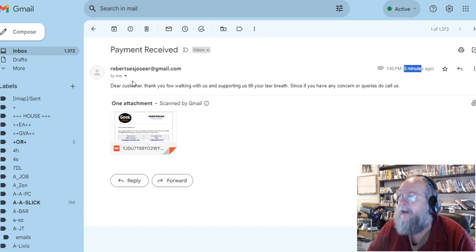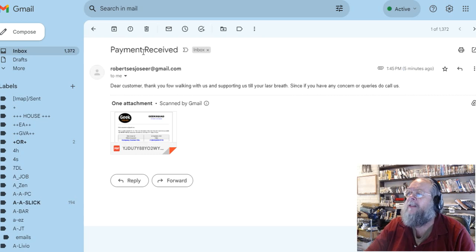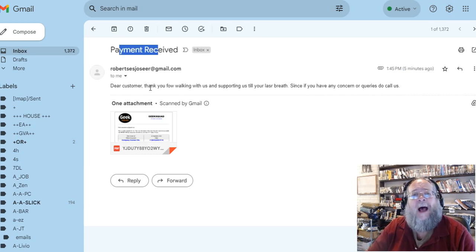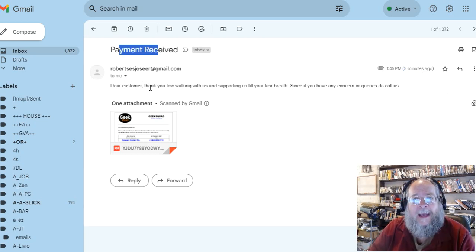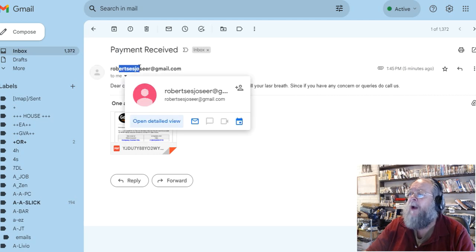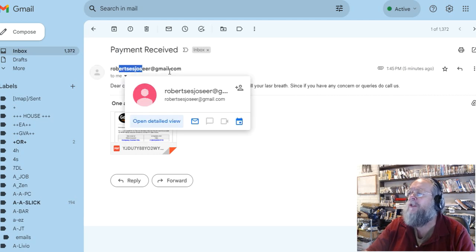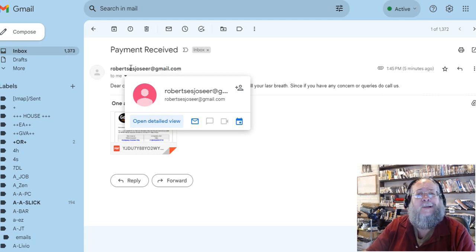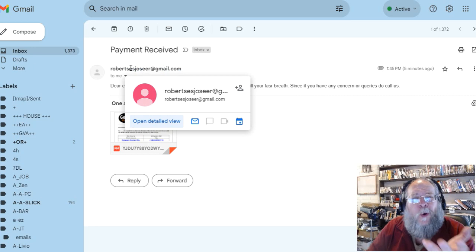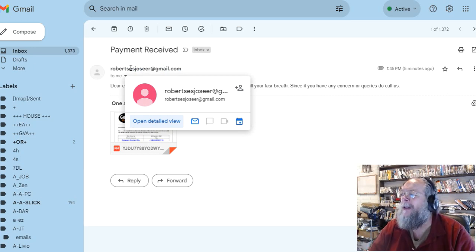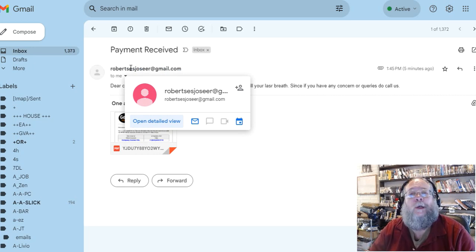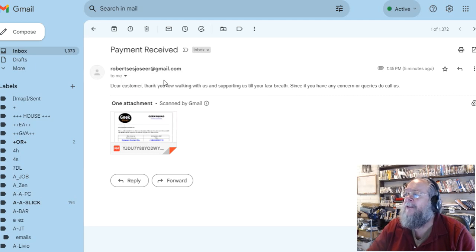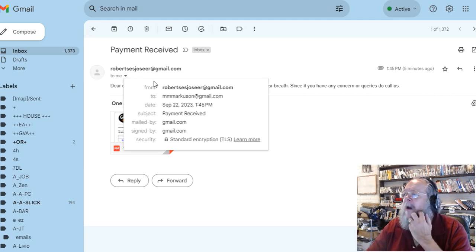First of all, it says payment received. I don't know what I paid. And then I see this Roberts Joe Josier at gmail.com. I don't recognize the email. Who are you Roberts? So payment received from gmail.